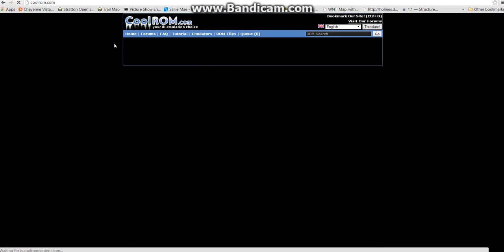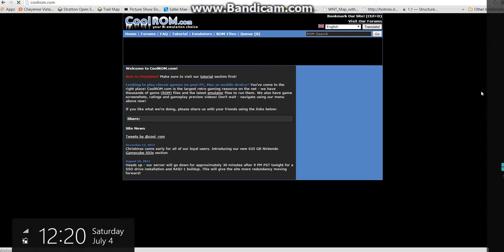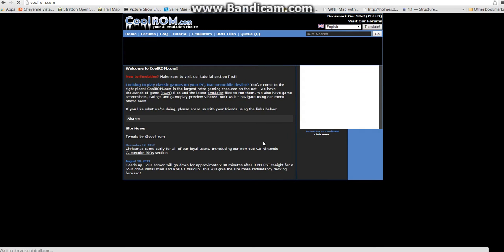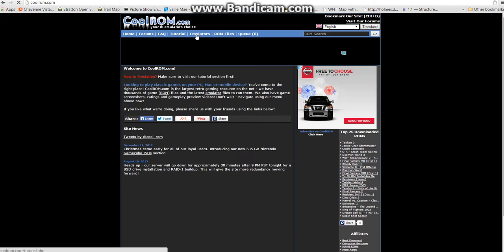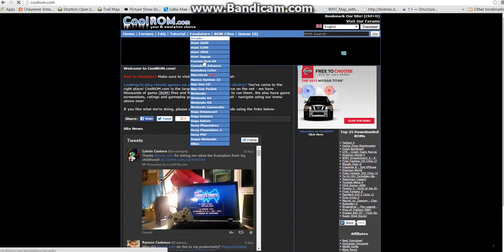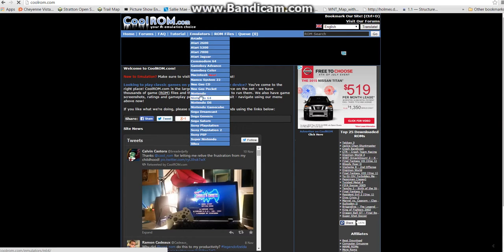Next, we have CoolRom.com. If it would load, that would be nice. Are you loading, CoolRom? Okay, CoolRom.com allows you to play all of these.